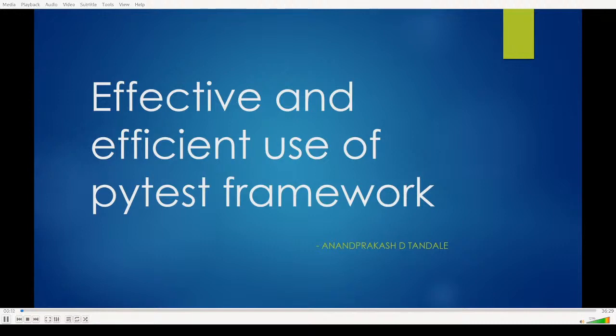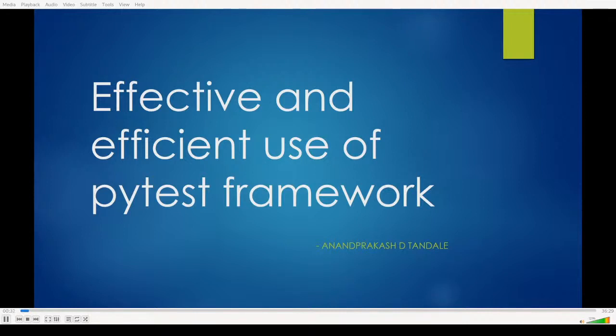Hello everyone, welcome to this meetup. I really appreciate your enthusiasm about coming and learning new things even in situations like lockdown. My name is Anand Prakash Tandra.